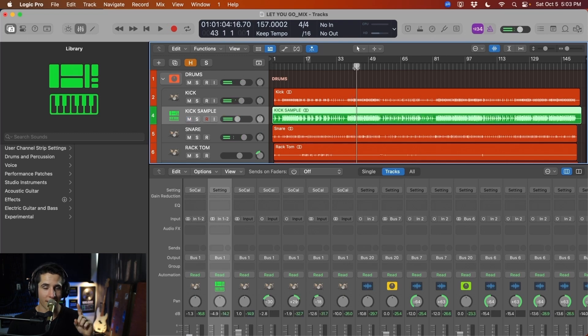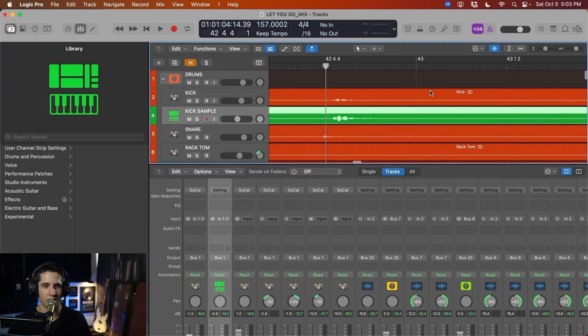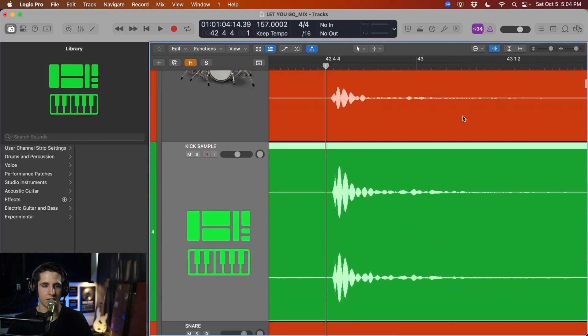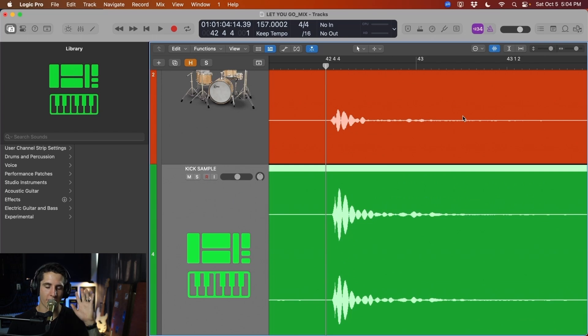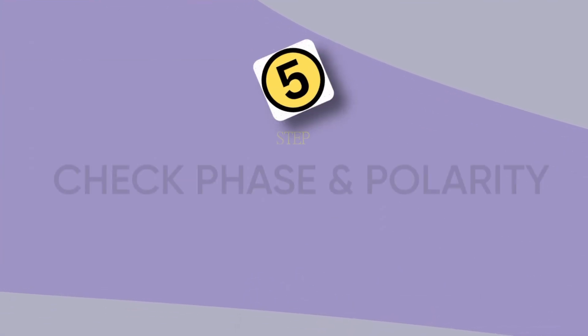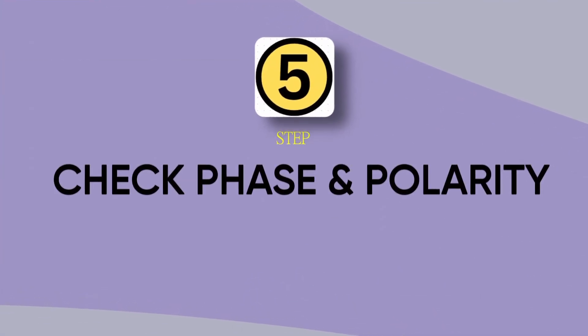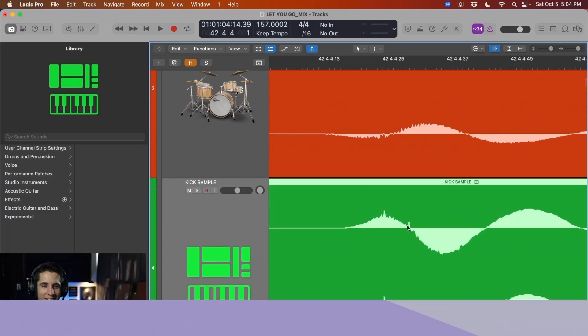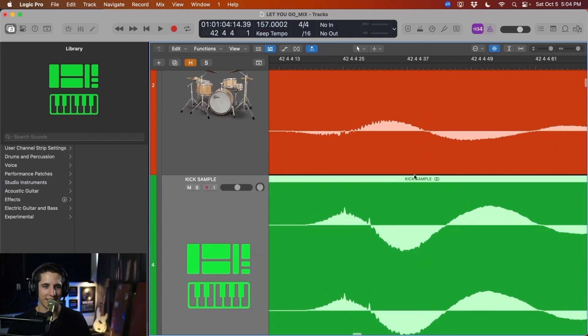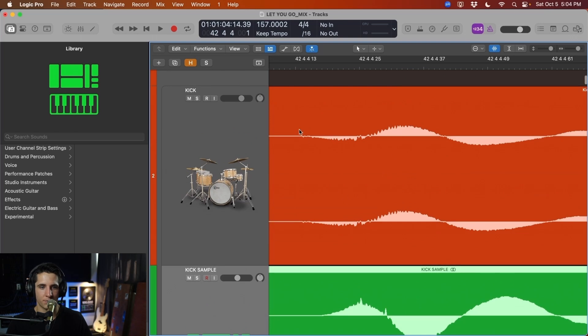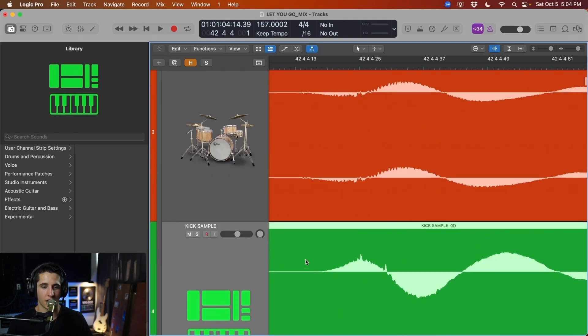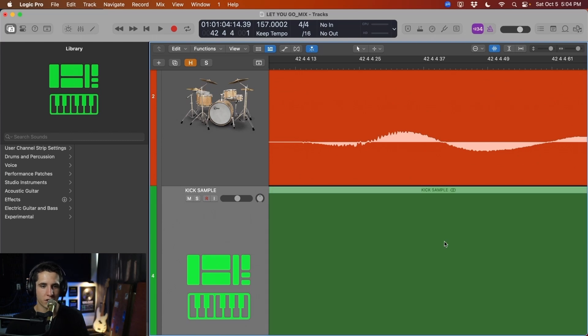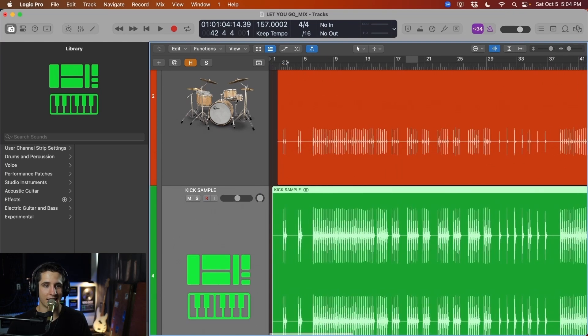But we're not done yet. You might think, oh, that's great. Now I'm done. But no, we have one more step to take care of. And that is checking the phase and polarity. So this is step number five in the process is check the phase and polarity of this kick. And I kind of thought that this was happening. So it sounded a little weak. And that is because we have an issue here. As you can see, this wave goes down and then up and then down. And this one goes up and then down and then up. So they're exact opposite. This is going to cause what we refer to as cancellation or phase cancellation. And they're going to sound terrible together because there's no bottom end.